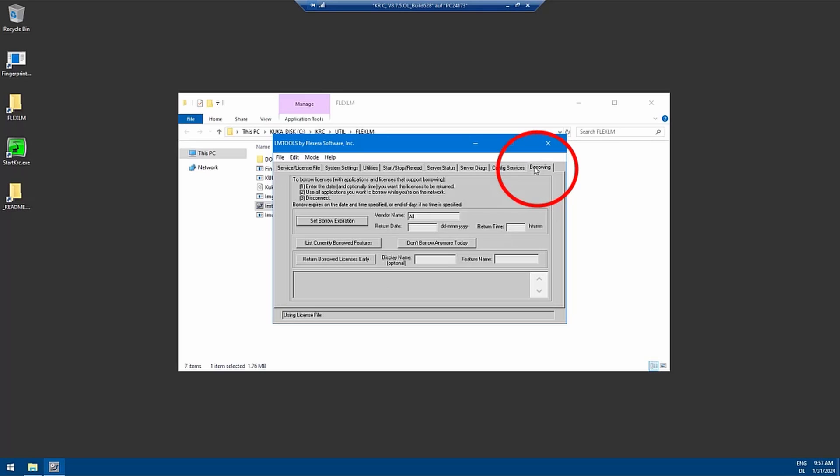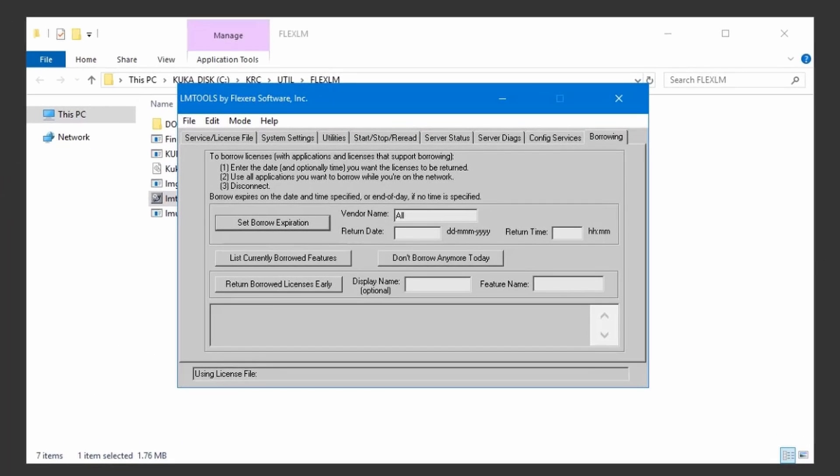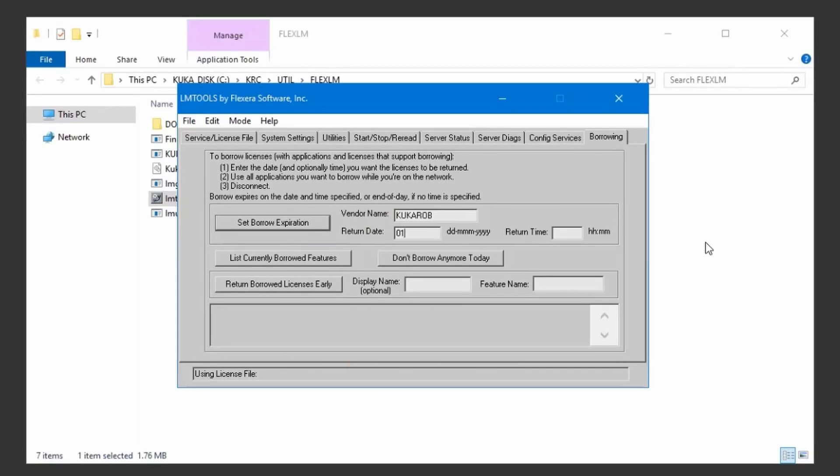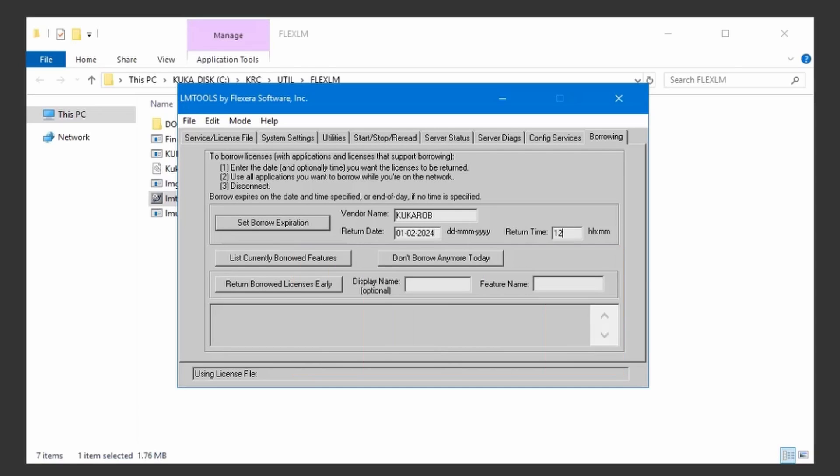The next step is to go to the borrowing tab where you have to write in the vendor name first, so KUKA ROB. This is always the same. You have to enter the return date, so we want to borrow it until tomorrow, but not like in this case with February with a 02.